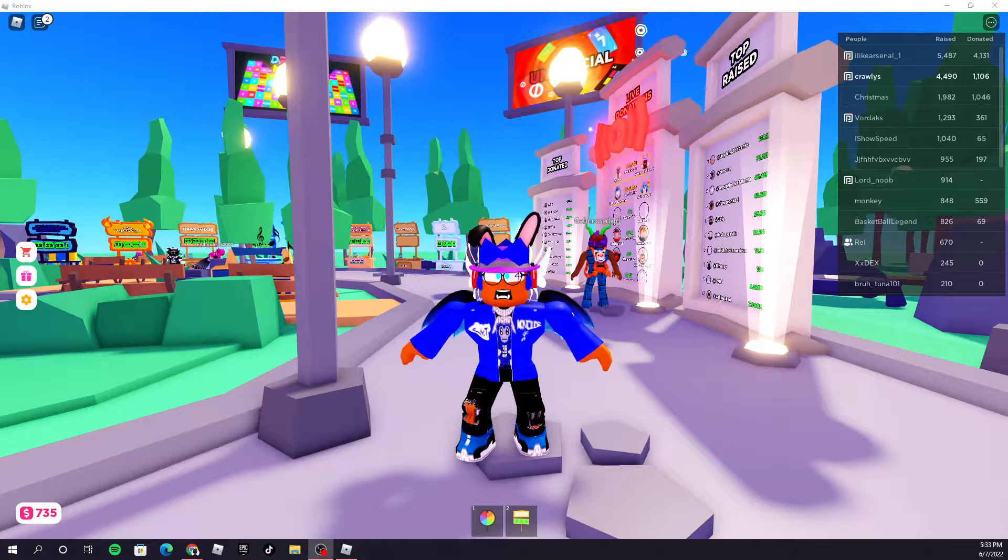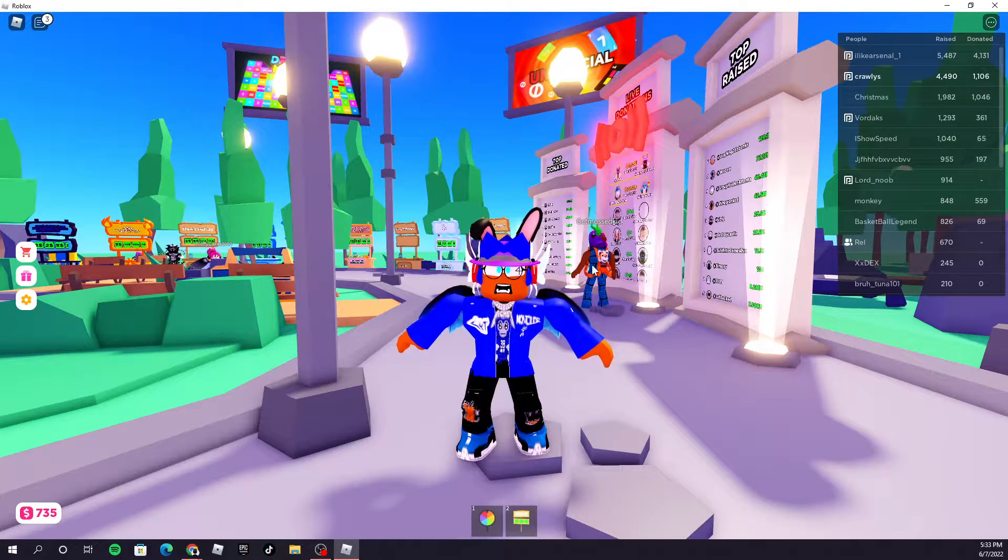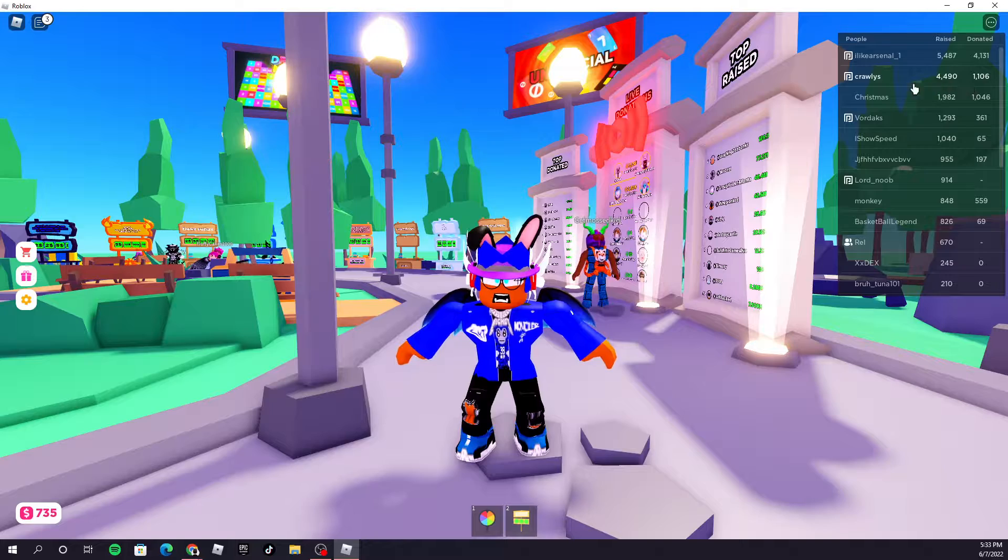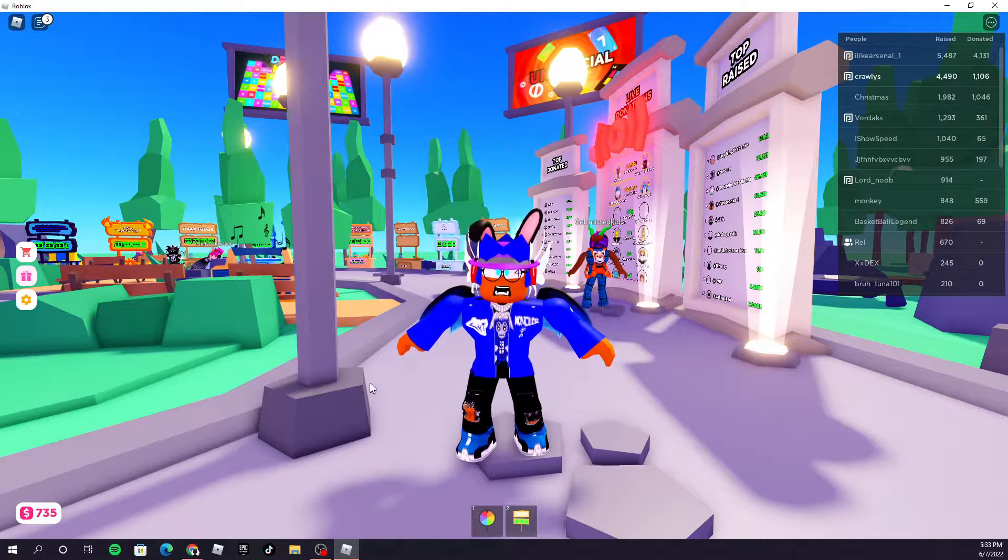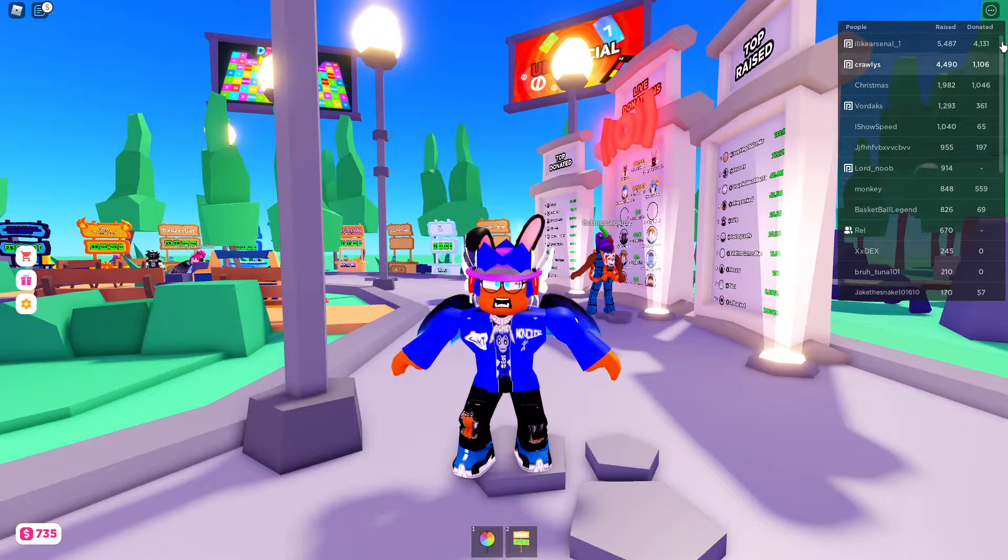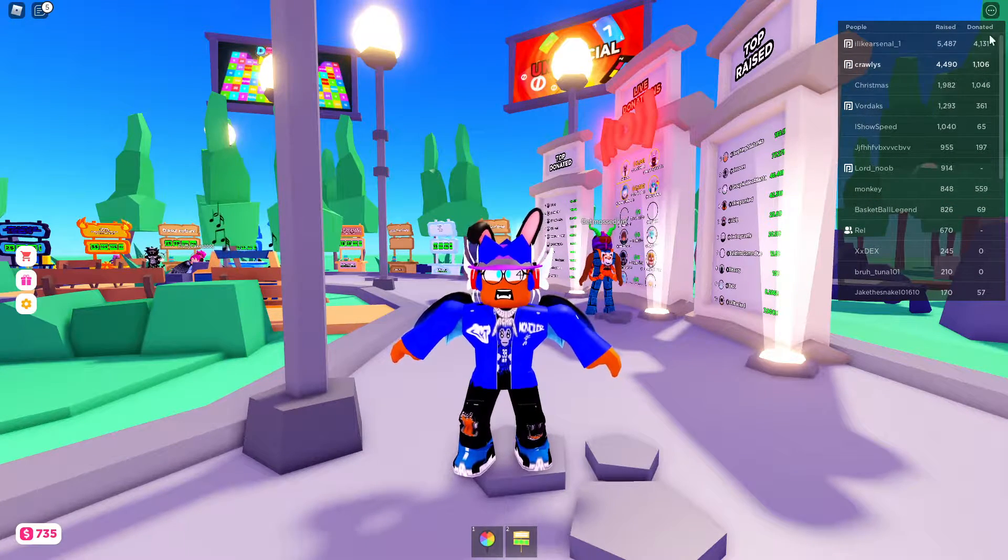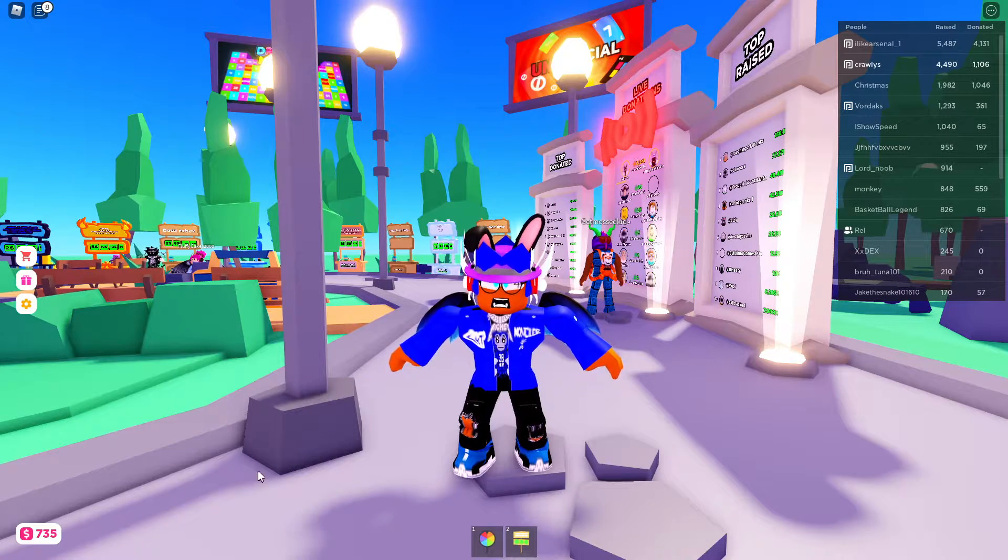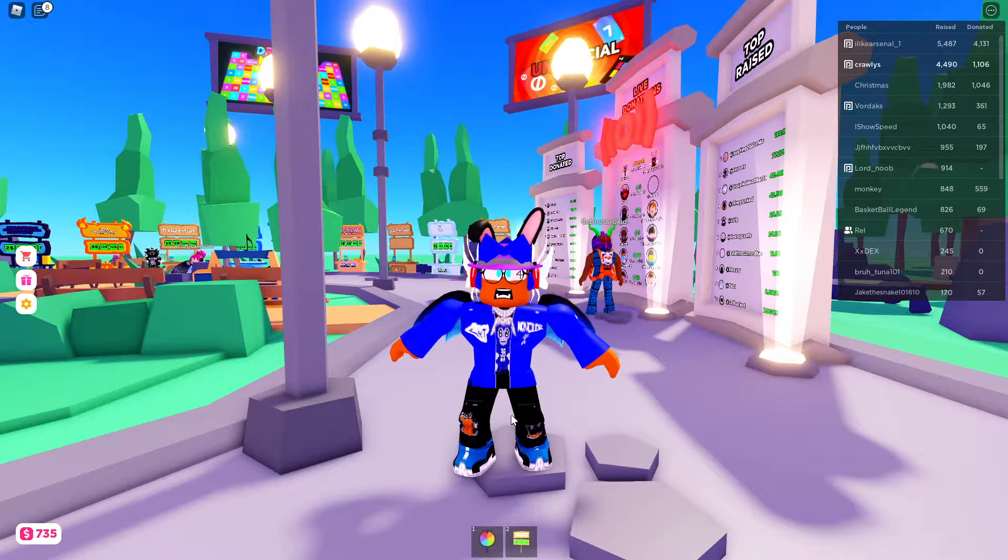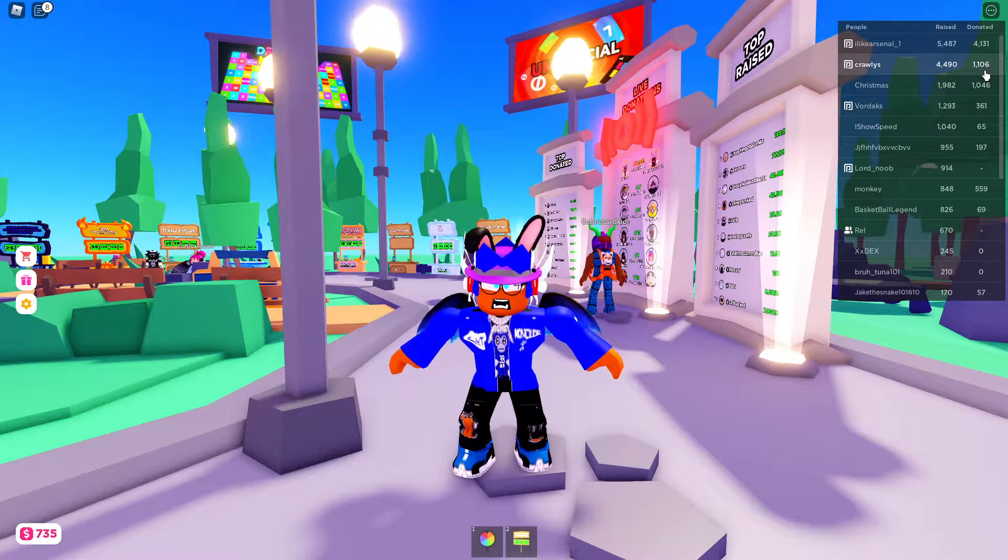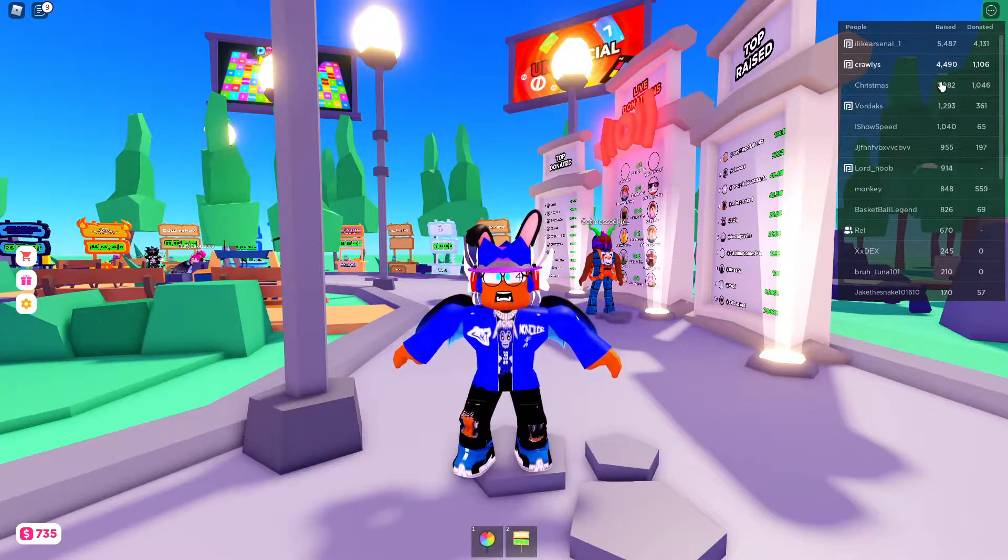Yo what is up everybody, Crawlies here back with a brand new video. I just wanted to let you guys know, I know it's not really important but last time I saw you guys I was around 534 donated. I decided to go crazy with it and I decided to go 1106.